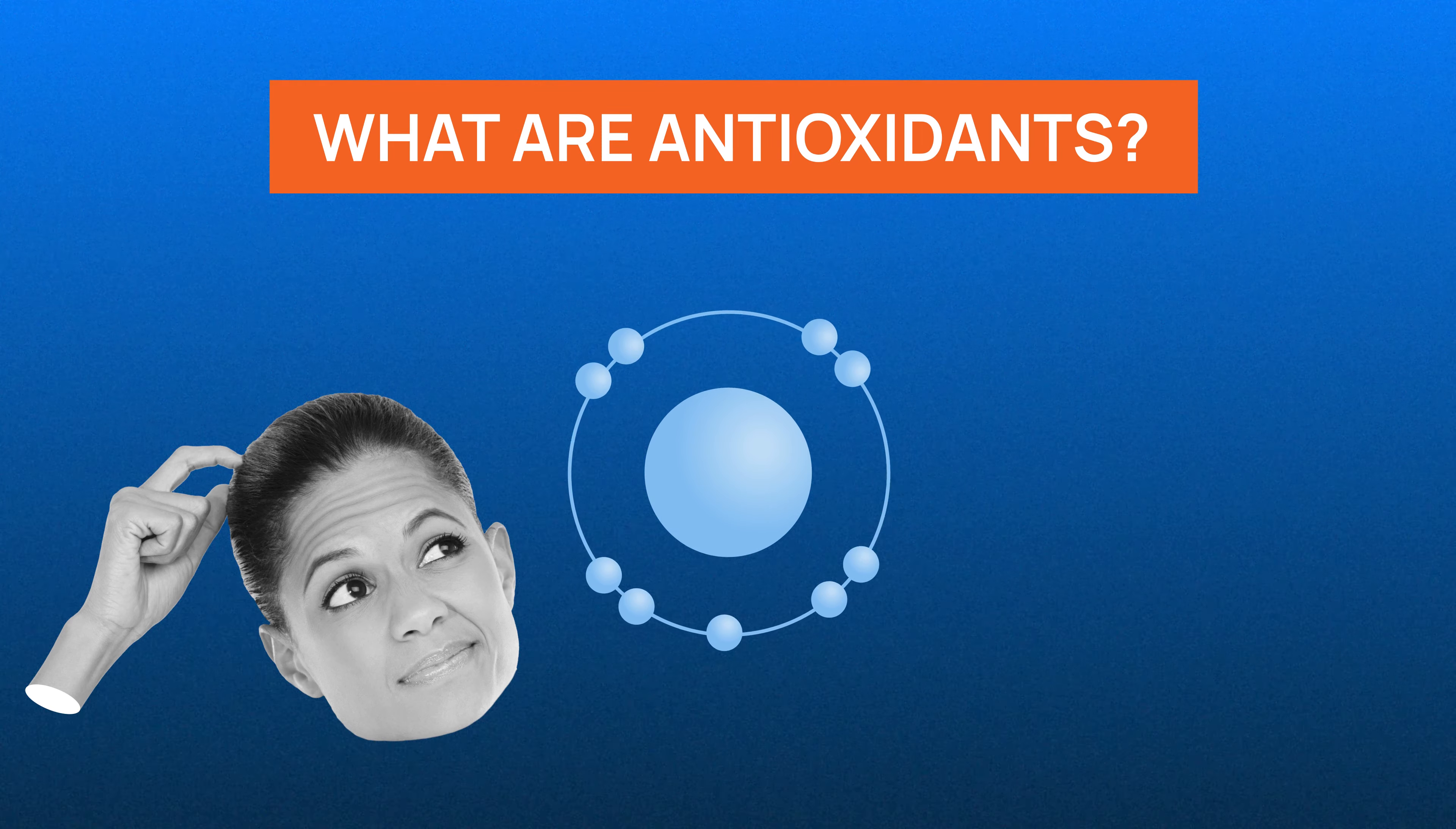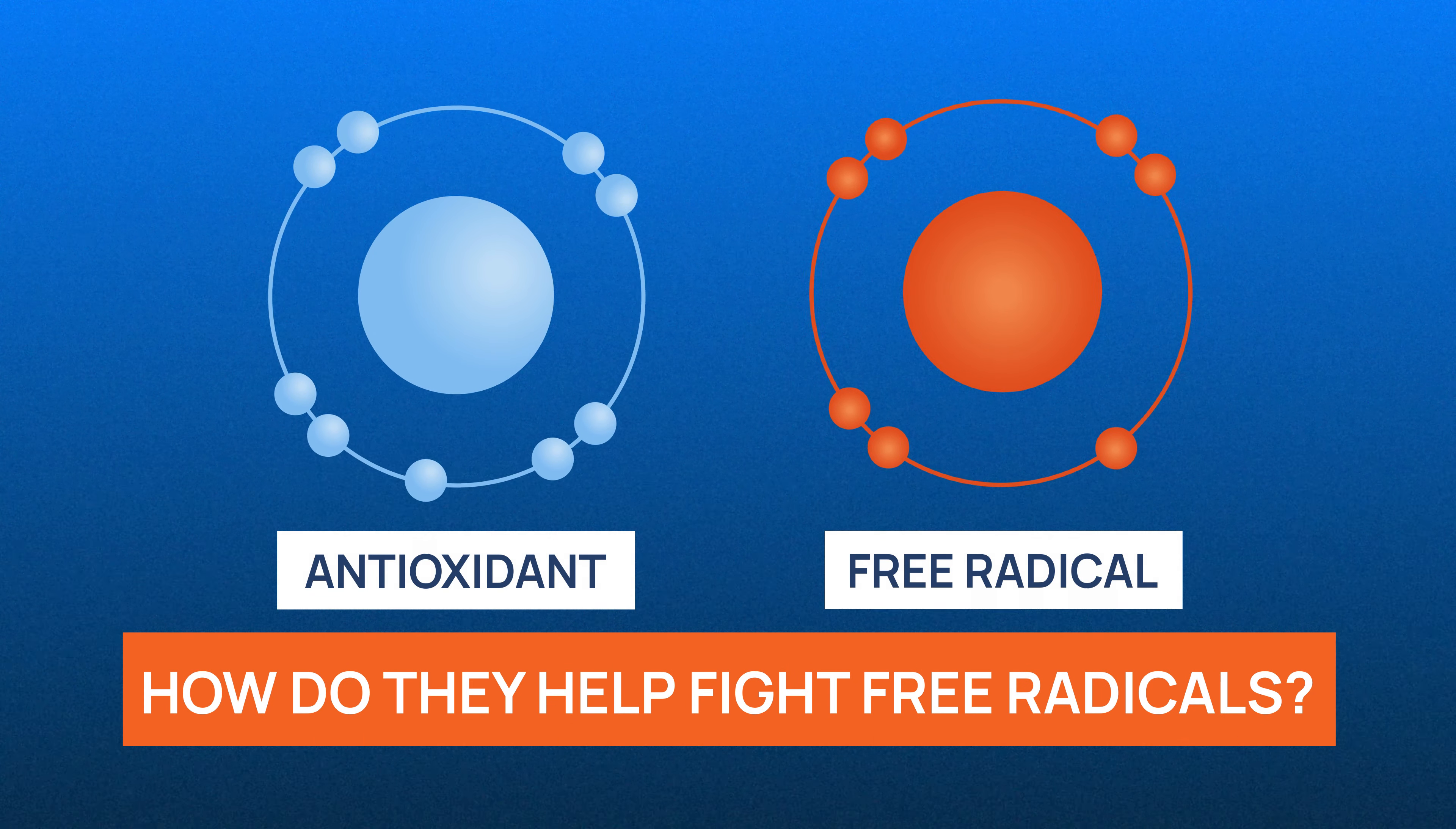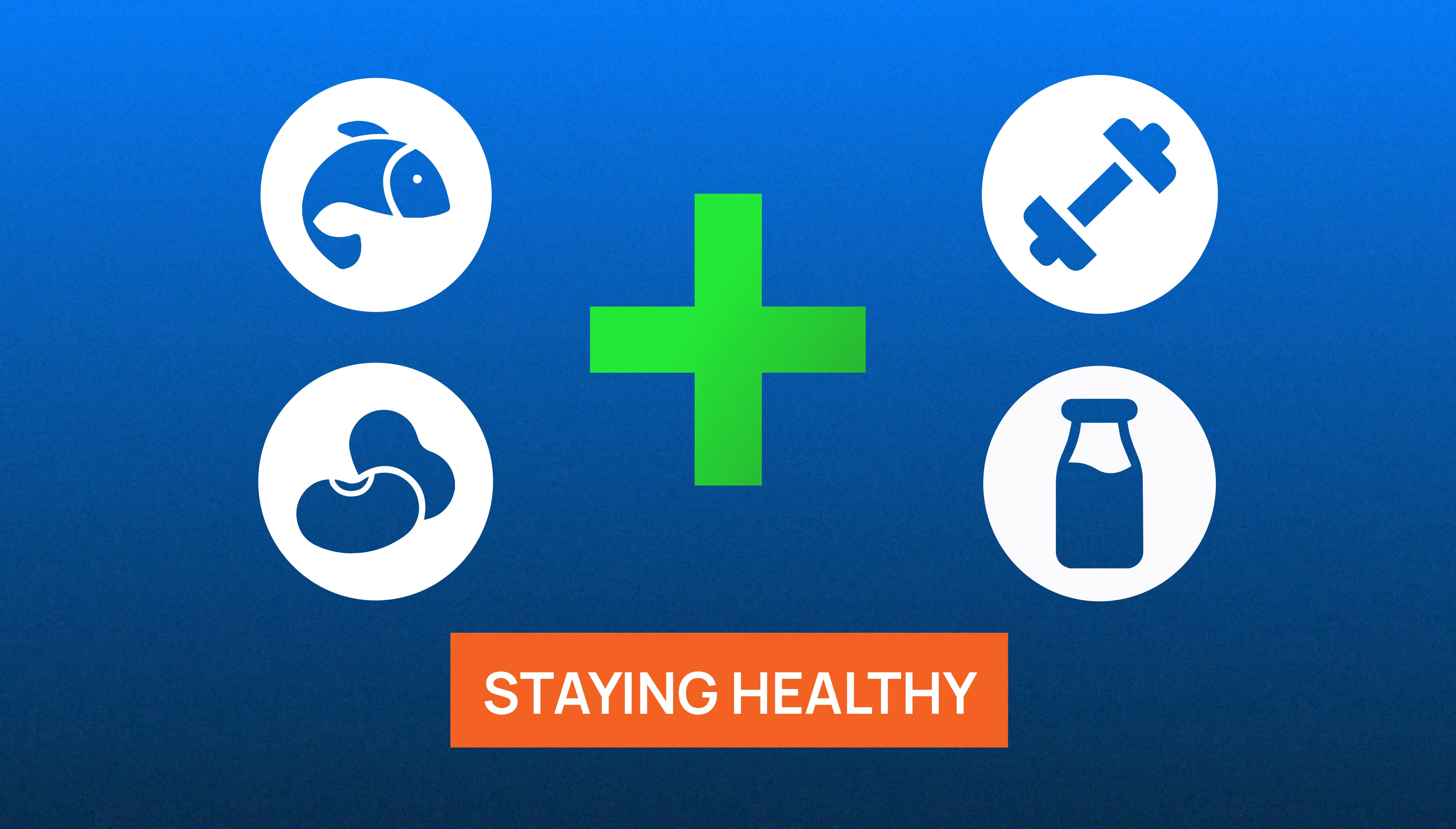But what are antioxidants exactly? How do they help fight free radicals and eventually assist in staying healthy?